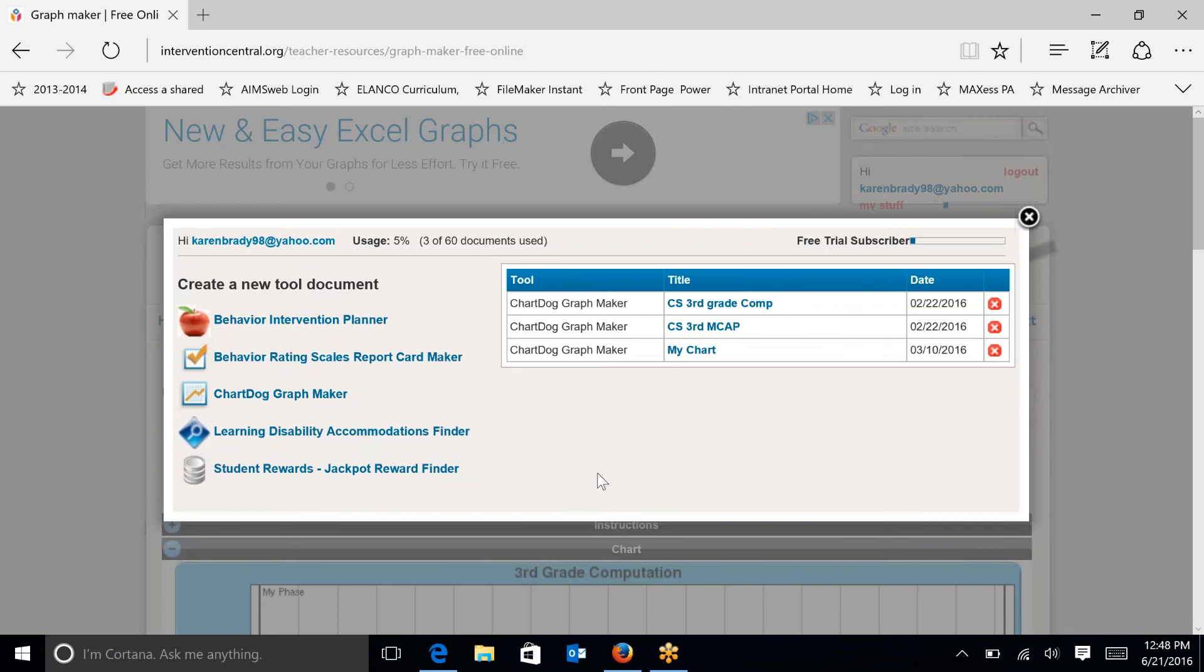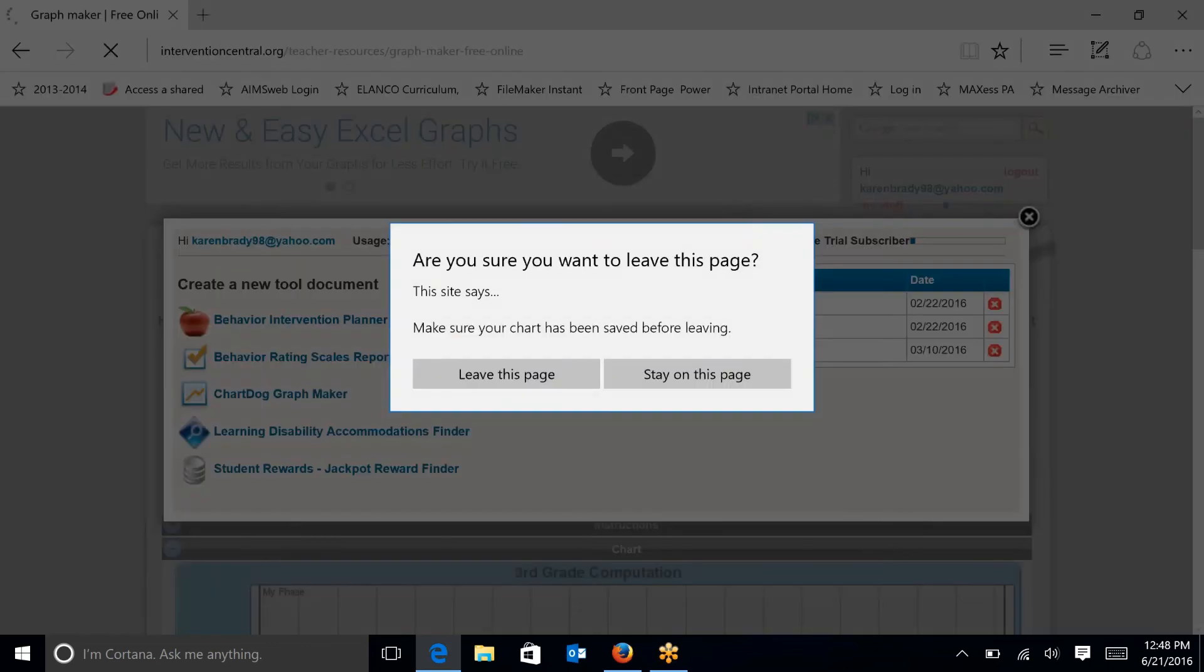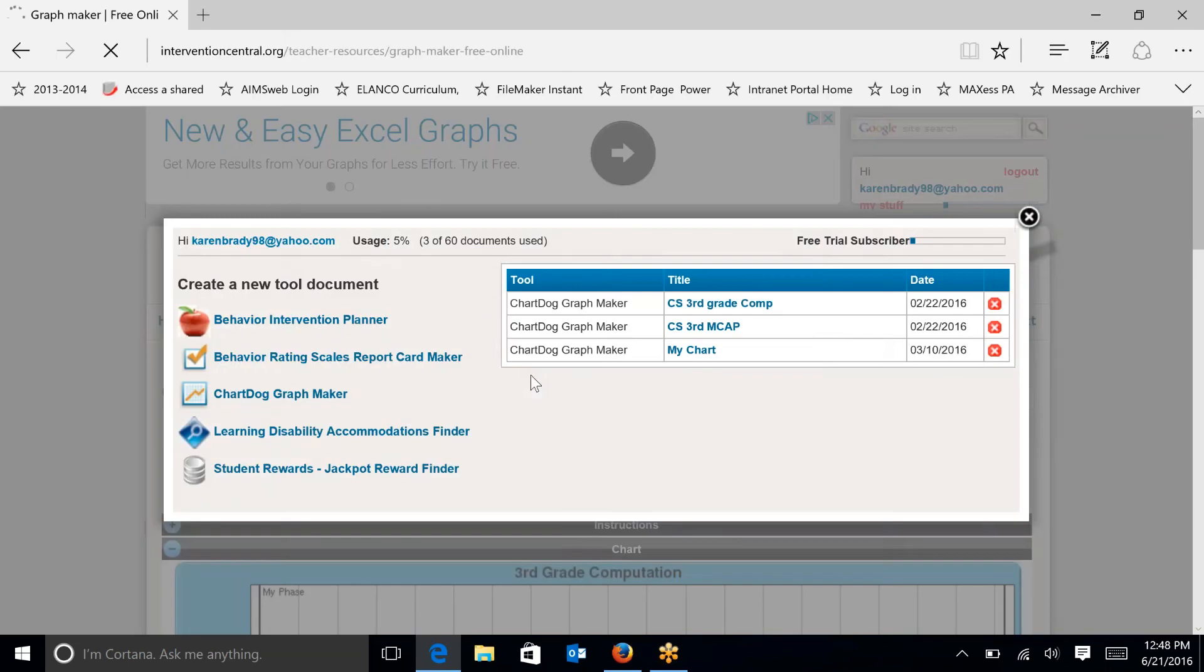I have a new student that I want to enter data for and to calculate rate of improvement over the course of the school year. I'm going to click on the left hand side where it says create a new tool document under ChartDog GraphMaker. When it says leave this page, you do want to do that even though you might be concerned that you're leaving ChartDog. This is going to actually get you to the chart that you need.